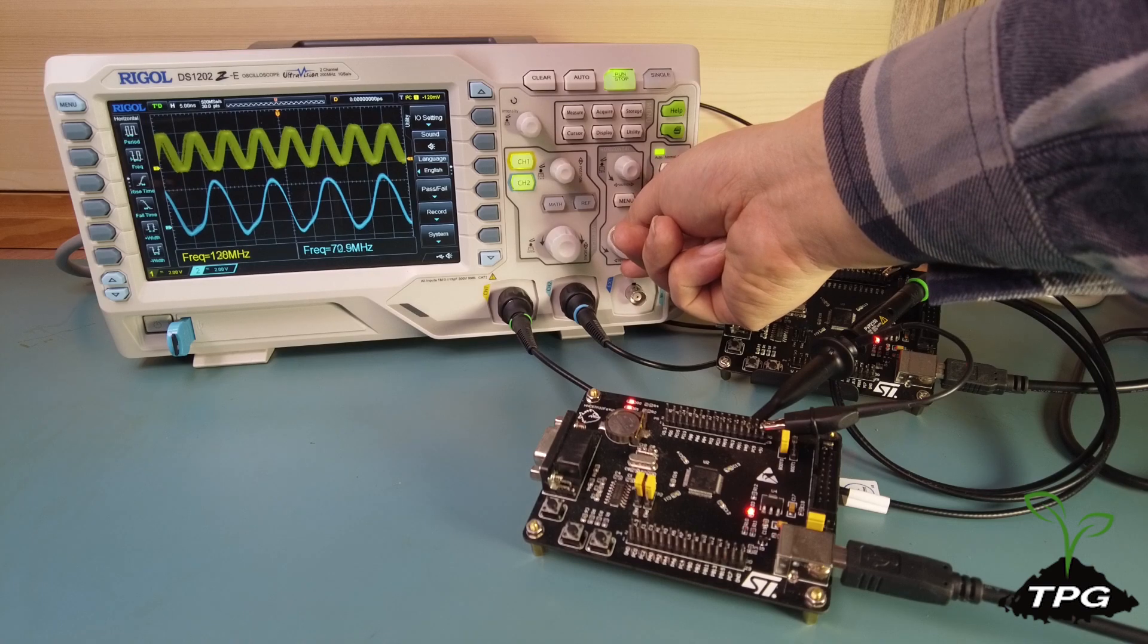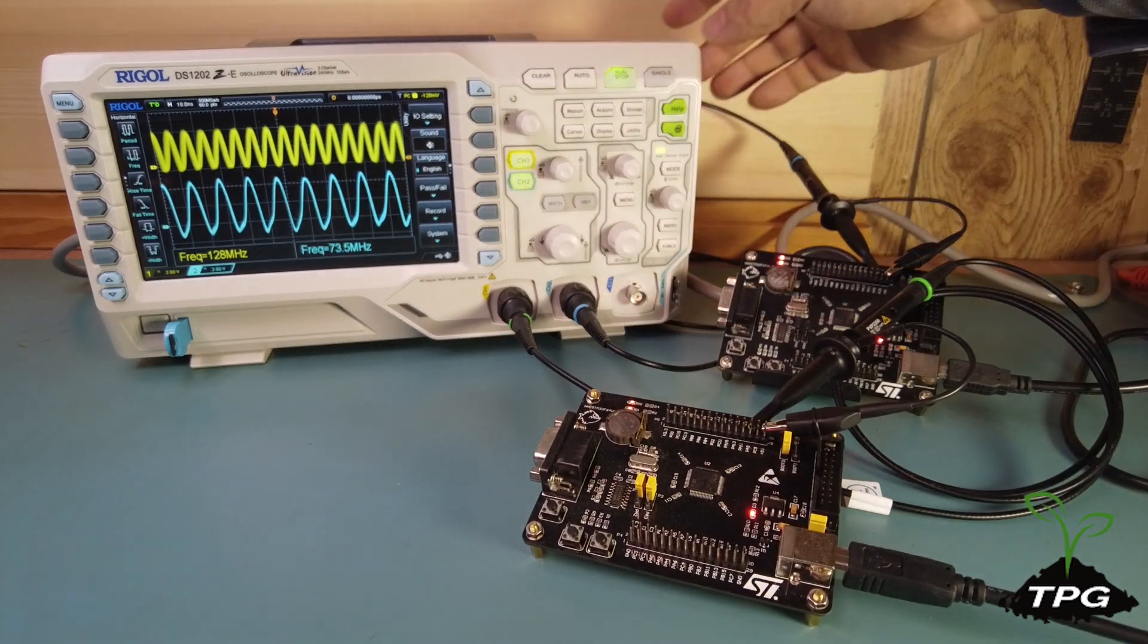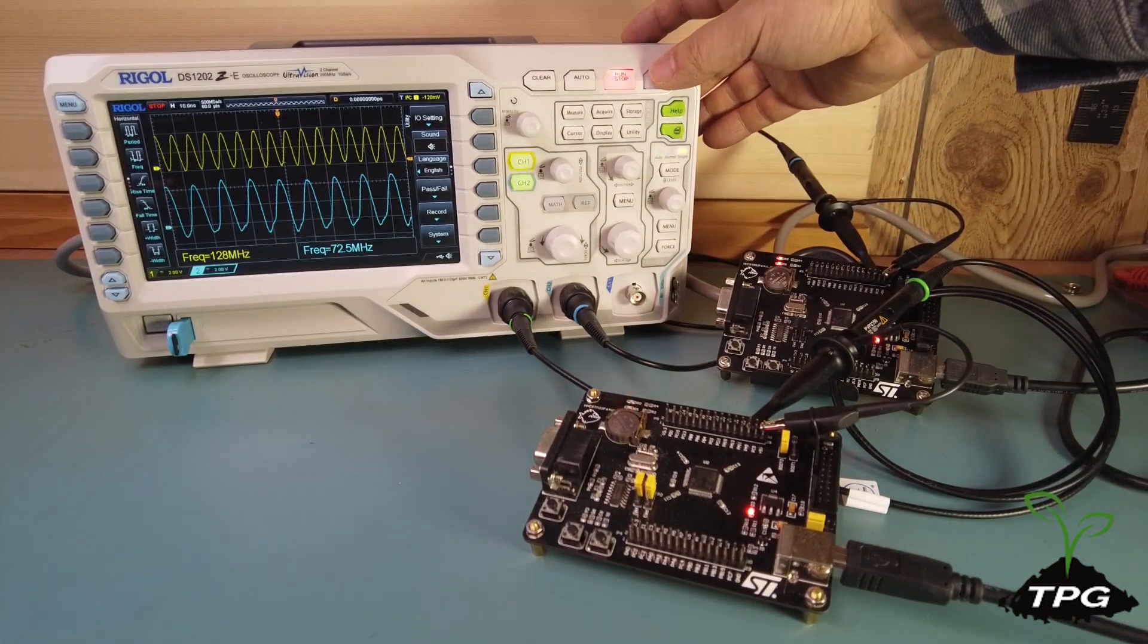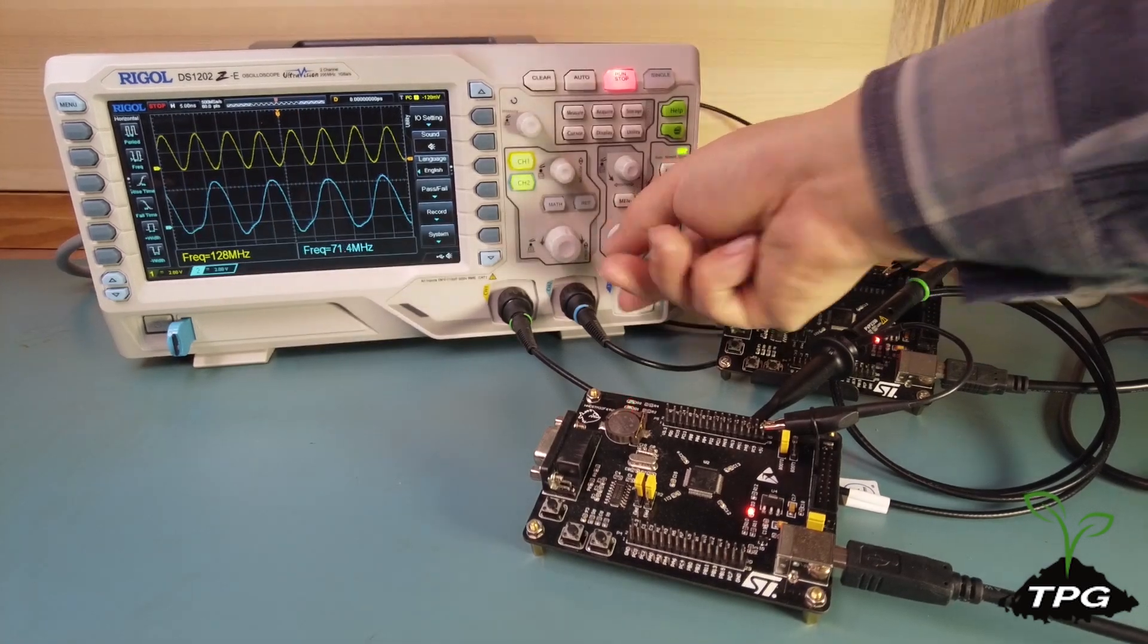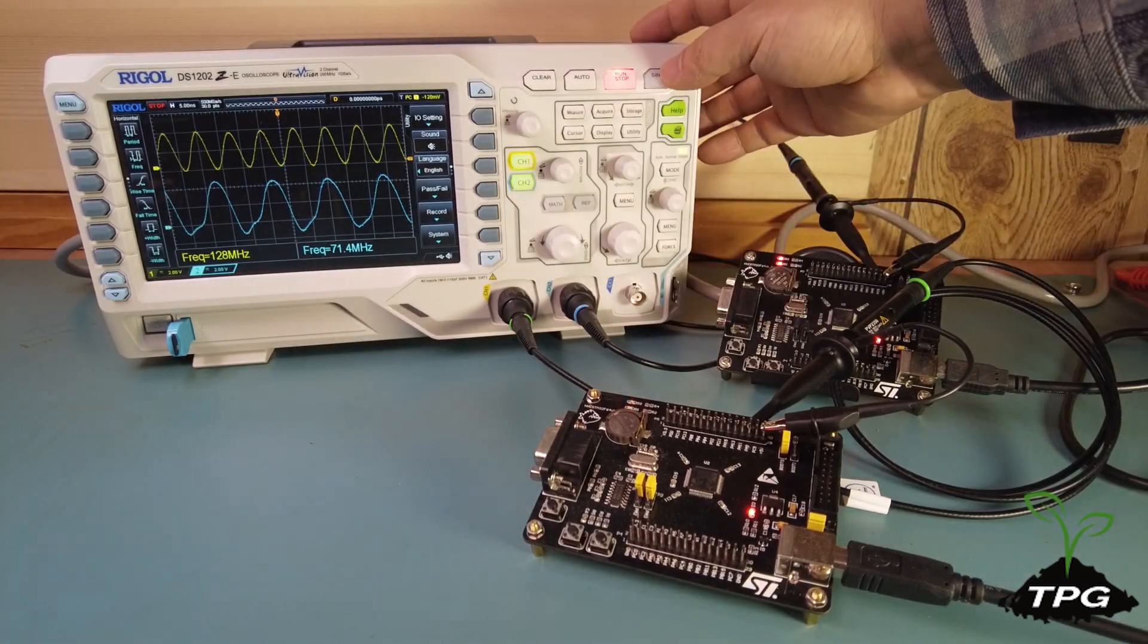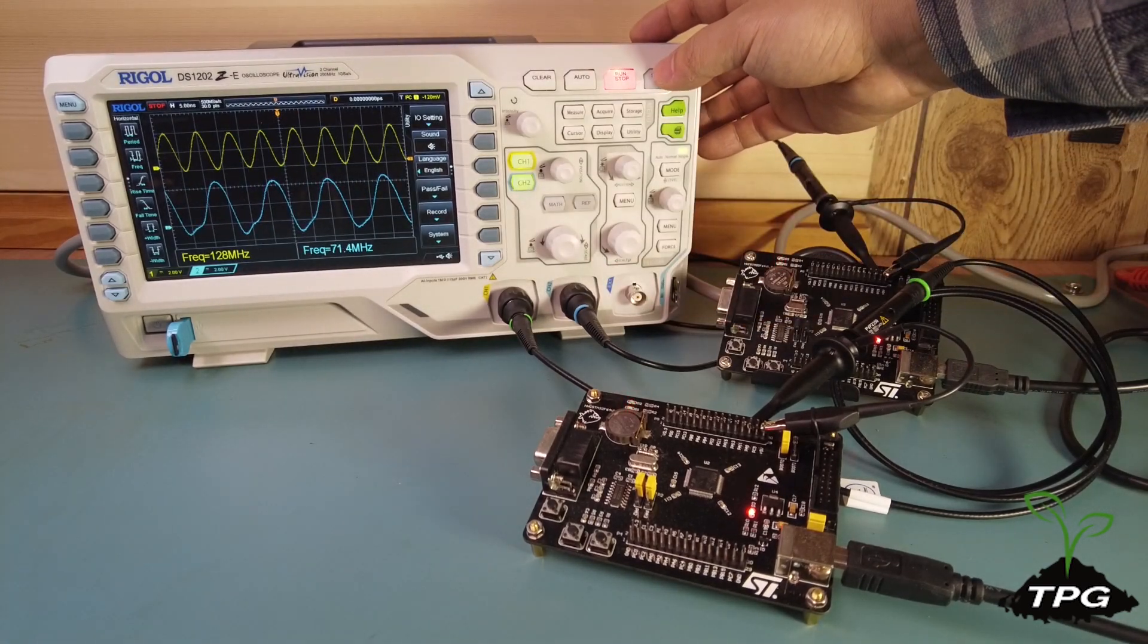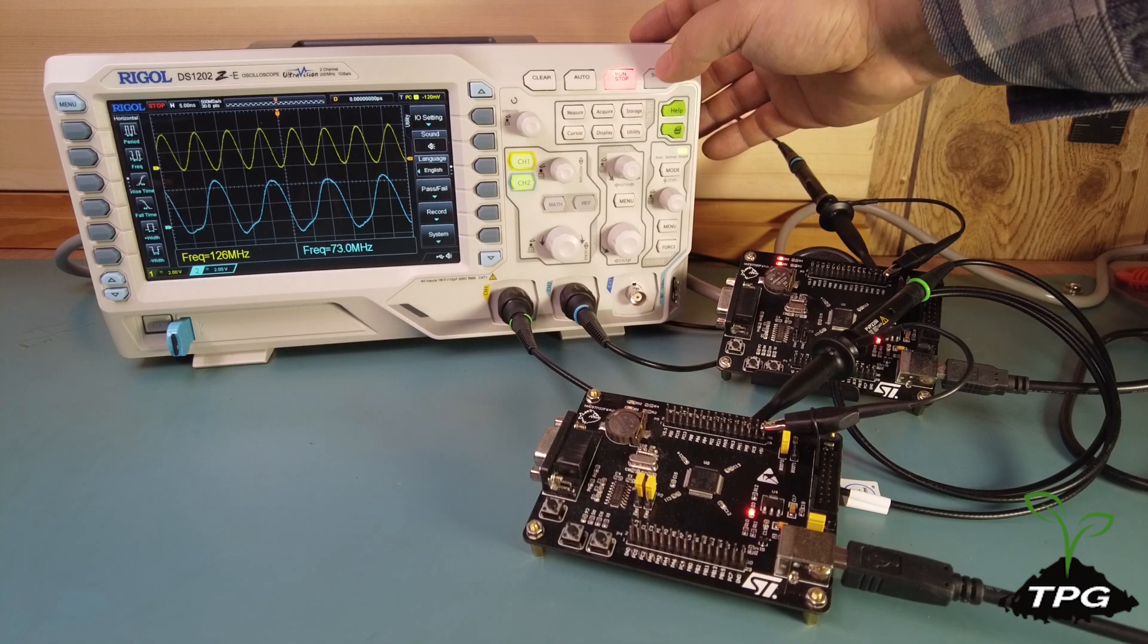The microcontroller's surface temperatures were checked before powering up the two boards. Board 1 is 18.4 degrees Celsius and board 2 is 18.5 degrees Celsius.